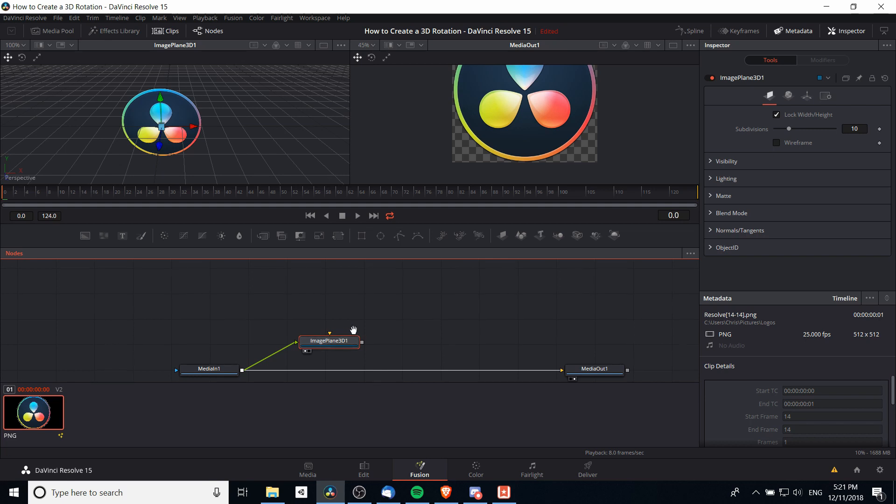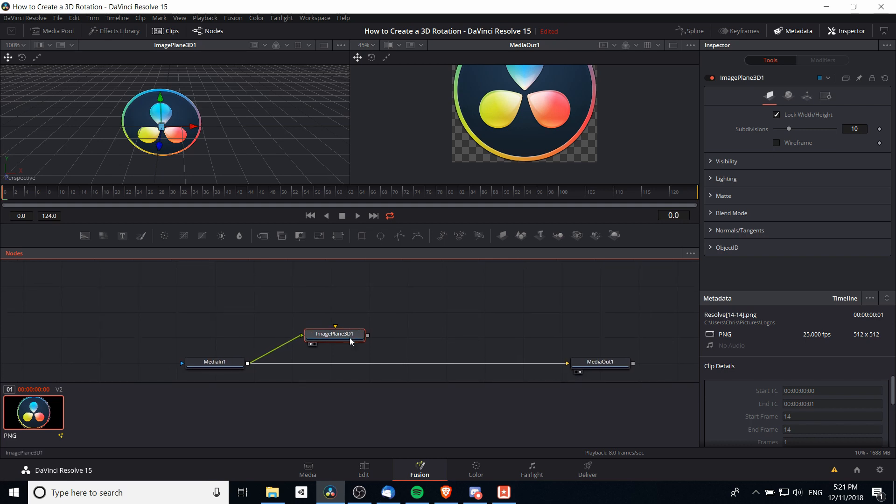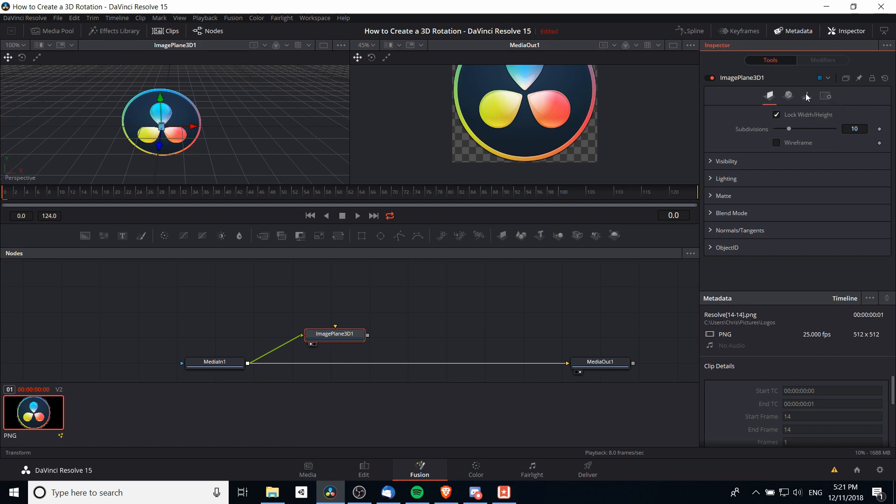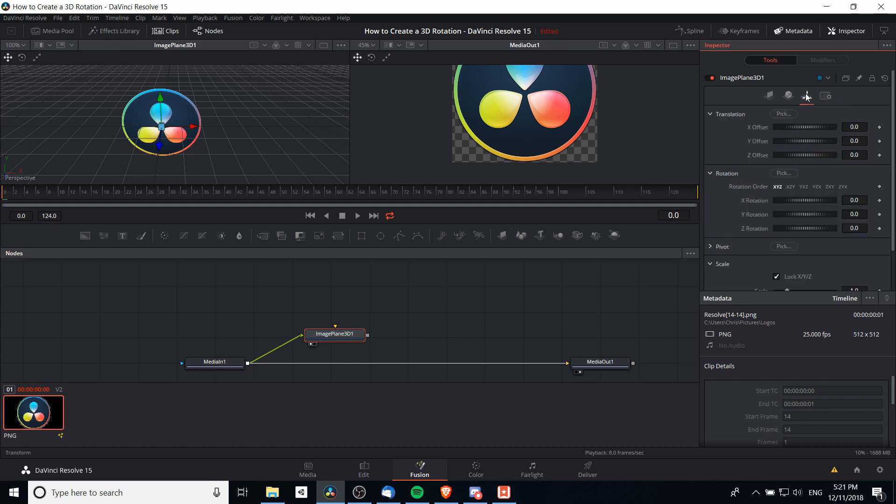I'm still selecting the image plane 3D and there is a new tab over here in the inspector called Transform. If we go to Transform, you'll notice there's X rotation, Y rotation, and Z rotation.